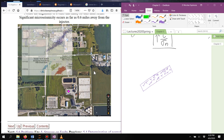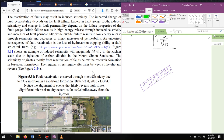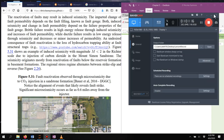With this topic we finish the applications of stresses on faults. The next thing to cover will be examples and problems that include some of these applications.